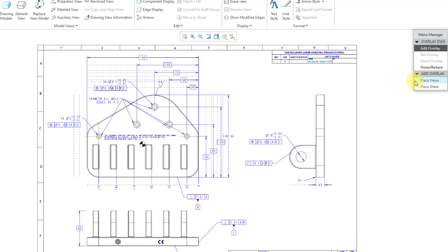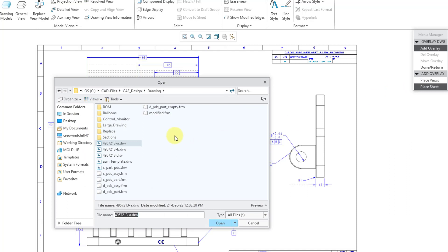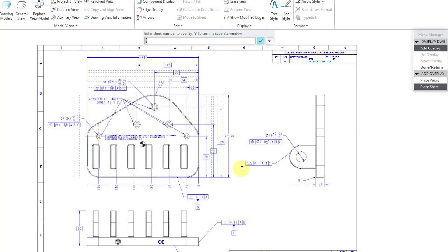I'll show you later on how to place views. Here I will choose place sheet, and then it opens up the open dialog box where you can choose which drawing that you want to overlay. It's going to be this one. I will choose the open button.